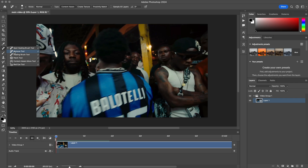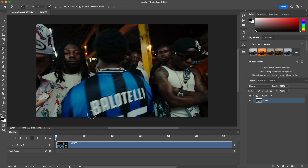All you're doing is simply painting over the area that you want to remove entirely, which is the entire name, because we want no letters on his jersey at all.